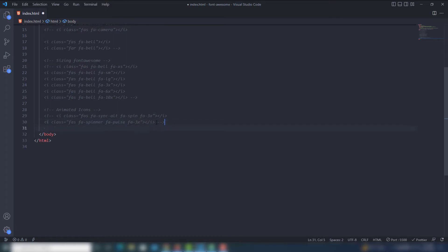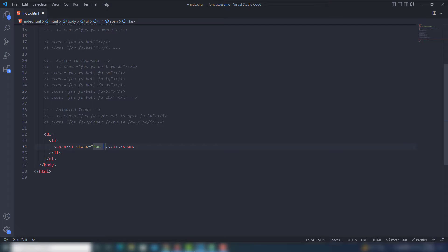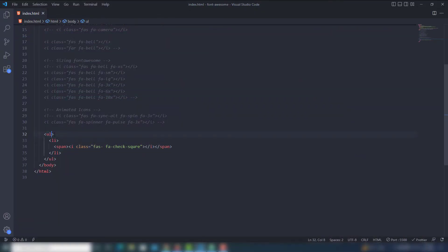You can also display Font Awesome icons inside `<ul>` and `<li>` tags. Create a `<ul>` element, and inside the `<li>` use a `<span>` tag containing an `<i>` tag with the class 'fas fa-check-square'. You also need to include the class 'fa-ul' on the `<ul>` and 'fa-li' on the `<li>`.